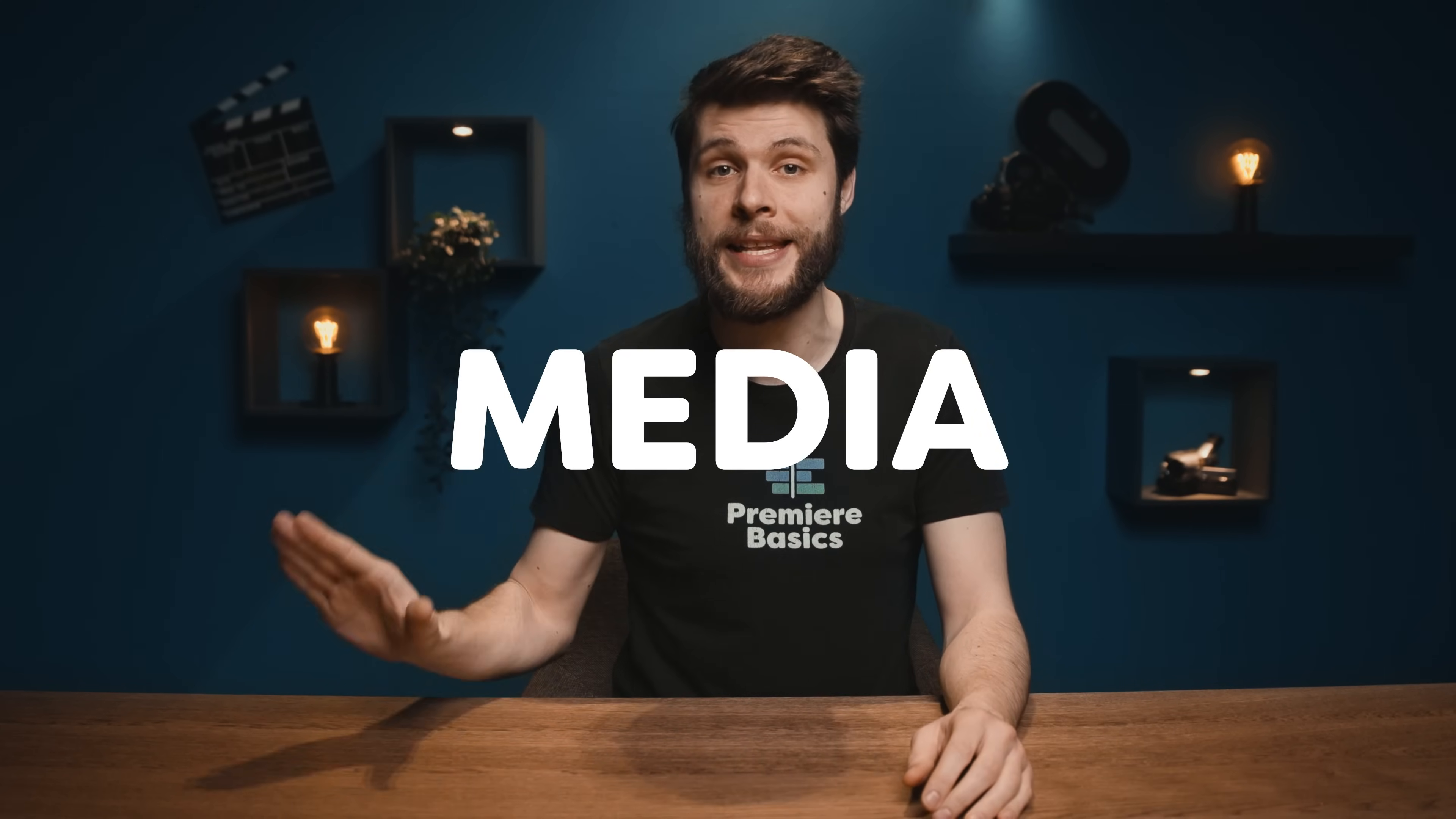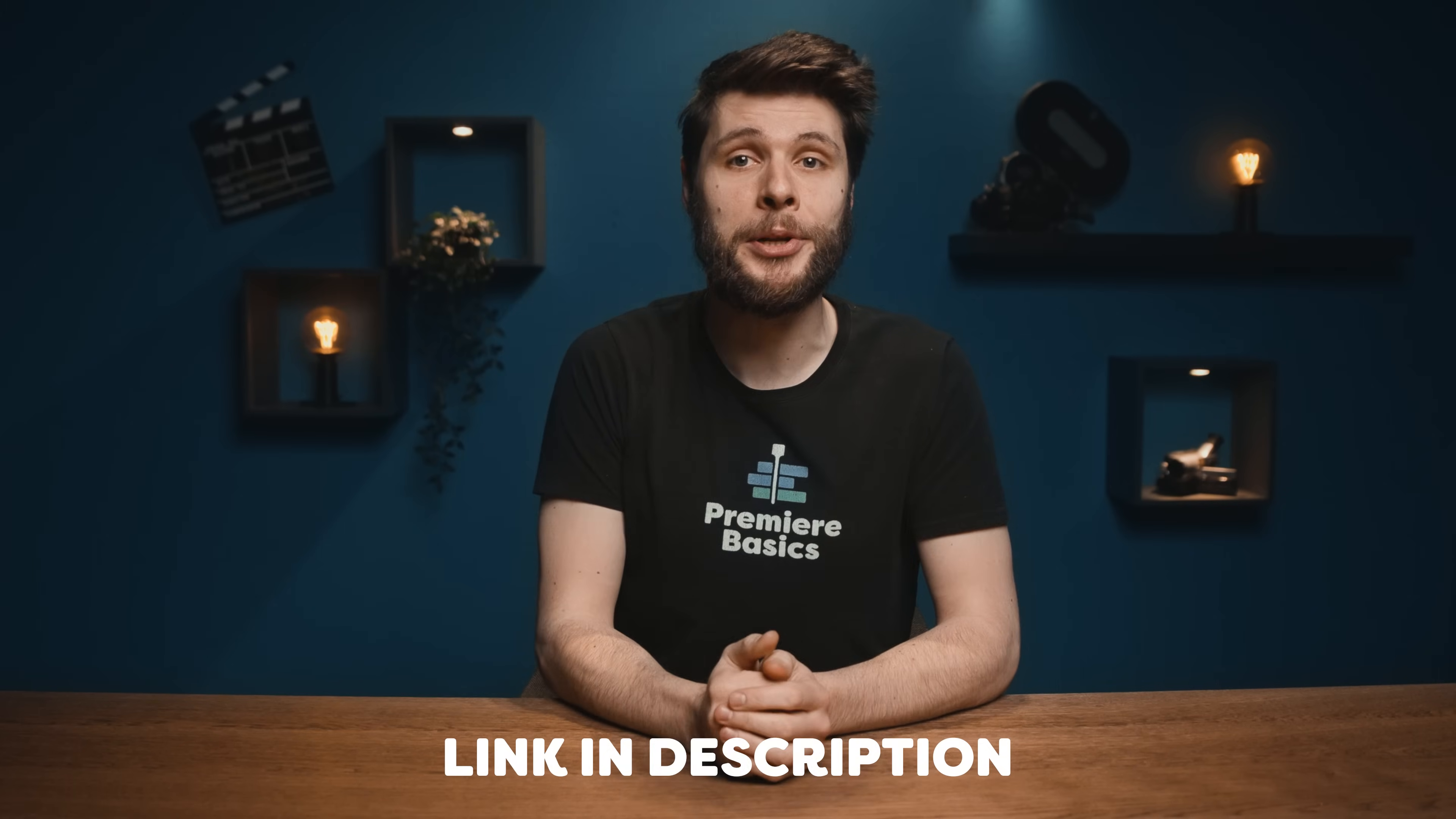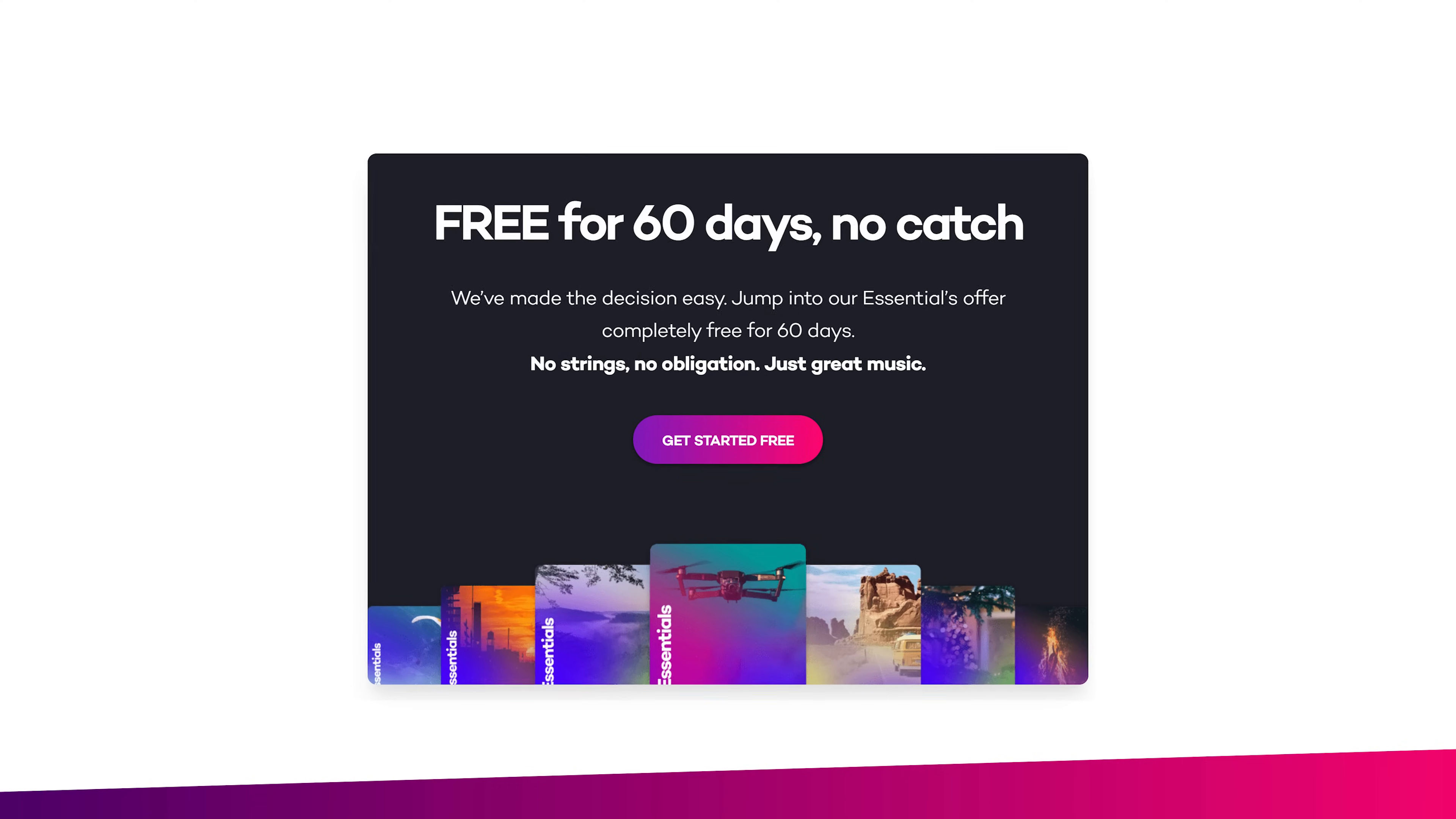And once you're finished, you're free to upload your video to any social media platform. Now you can sign up via the first link in the description down below to get 60 days of free access to the music. So go supercharge your content with real music. Moving on to masking trick number three.